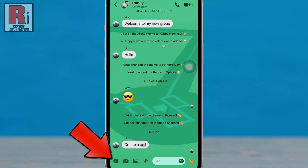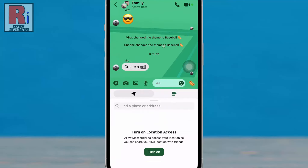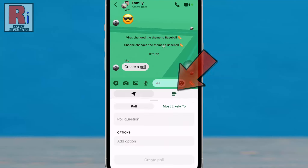Tap on the plus icon from the bottom left corner. Then tap on the poll icon from the resulting menu.